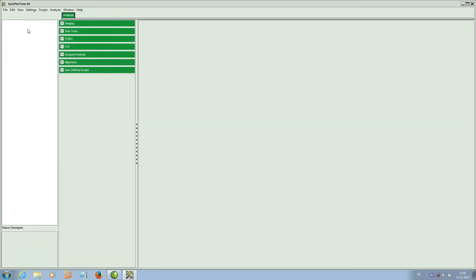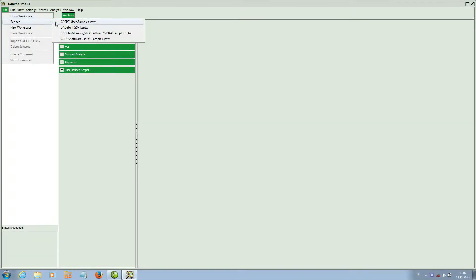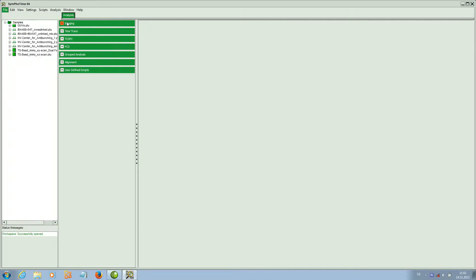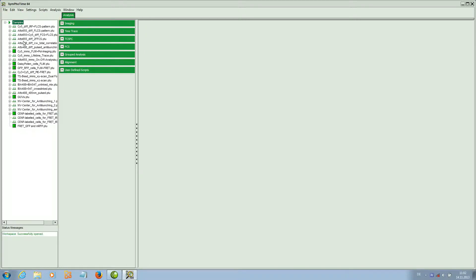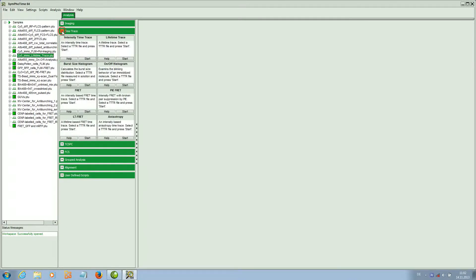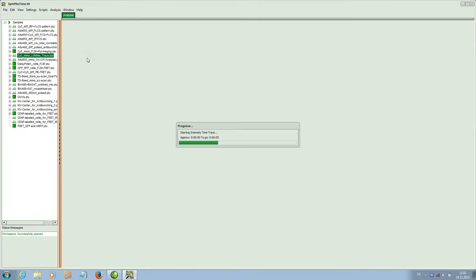In this tutorial we will show the use of the time trace script. We first open the sample workspace and select a file which shows fluctuations of a single molecule.